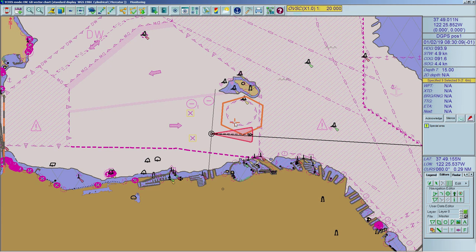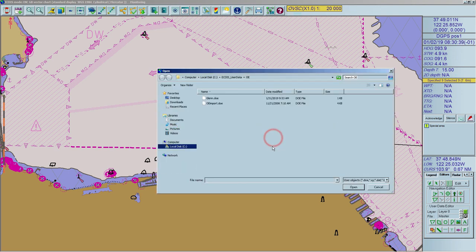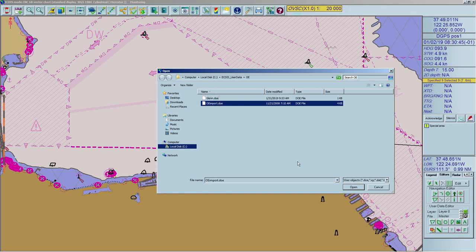This ECDIS can convert different types of files with proprietary format and display the data as object editor data. To import an external file, open the file selection dialog. You can choose to import a single file or a file directory. The ECDIS is compatible with Statoil data stored in files with extension .xy (pipelines), .dat (platforms), and .txt (fixture).